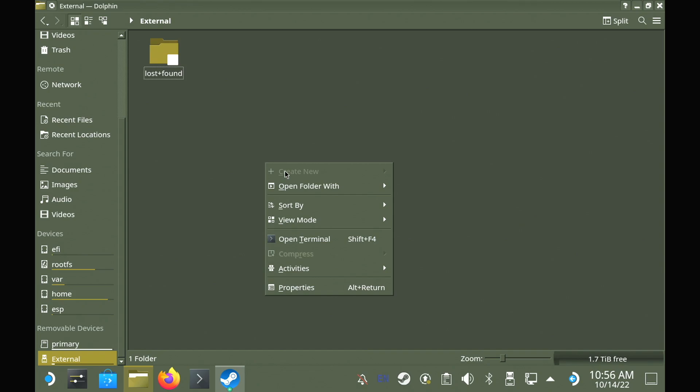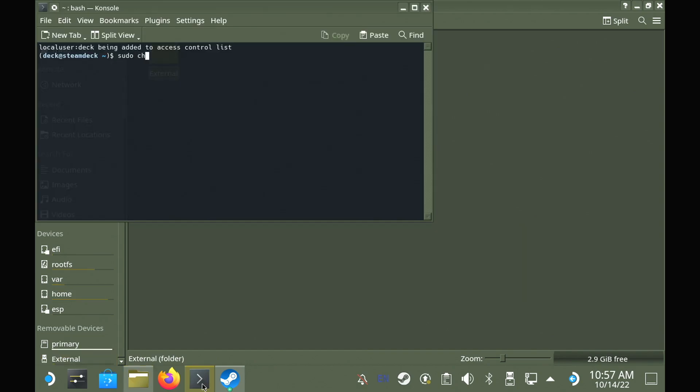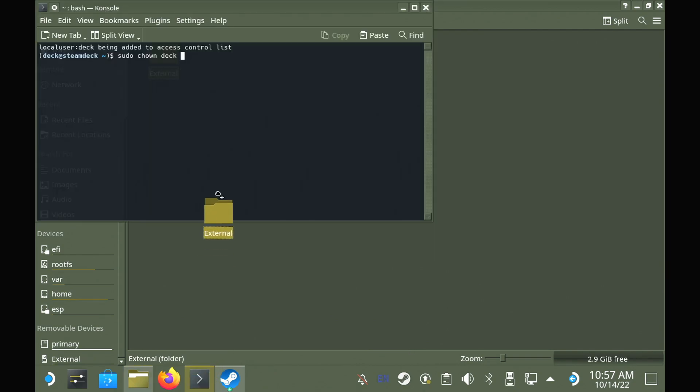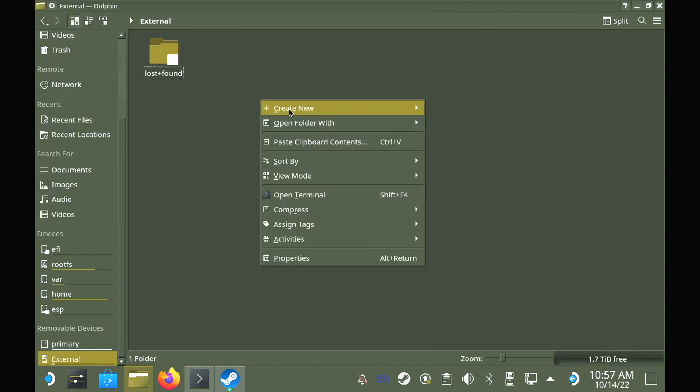A problem that we have though is as you can see, we can't actually make any folders or anything in it. That's because we need to give it permissions on the folder. To do that, we load up console terminal, and enter in sudo chown deck, and then we can just copy the drive folder over, so it gives us the full location. Hit enter, enter your password, and now you have the permissions on that folder, and you can do anything you want with that external drive.